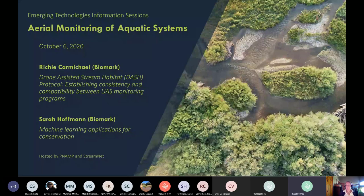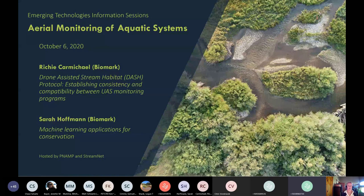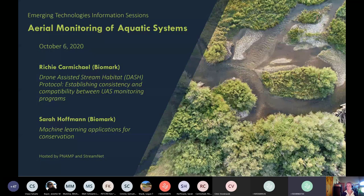Welcome to the first webinar in the Emerging Technologies Information Session Series. My name is Amy Pohl. I work for the USGS, where all of my time is dedicated to the Pacific Northwest Aquatic Monitoring Partnership, or PNAMP for short, and I'm moderating today's webinar.